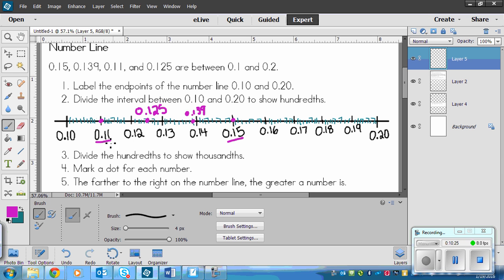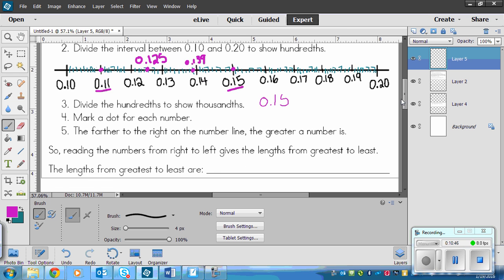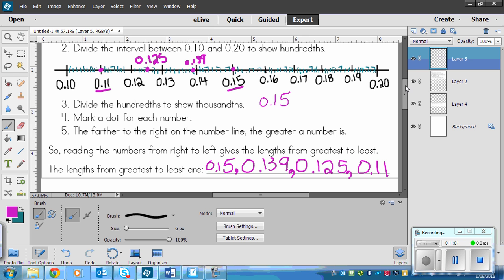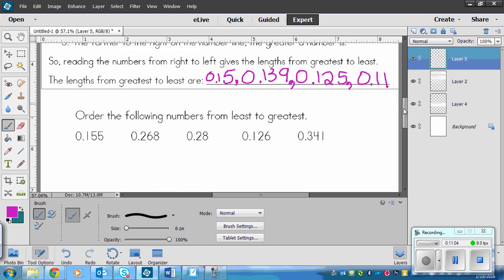After you plot those on there, greatest to least would be from this way to the back, and least to greatest would be from the left to right. It says the farther to the right on the number line, the greater the number is. So 0.15, 0.139, 0.125, and 0.11, just like we've written on the other ones. So that is that one. That's how you would do that.